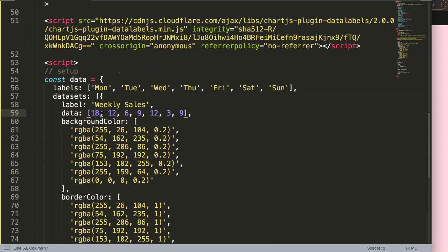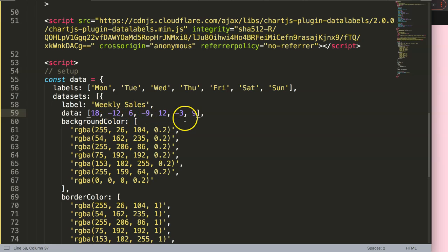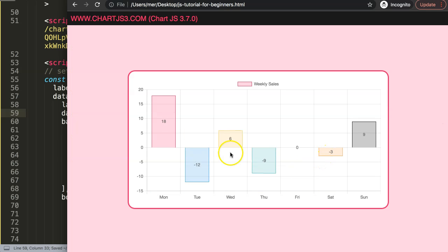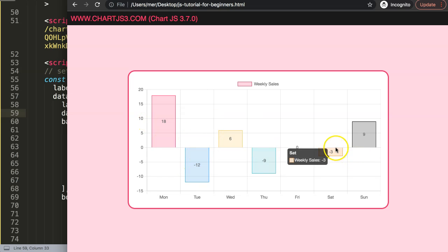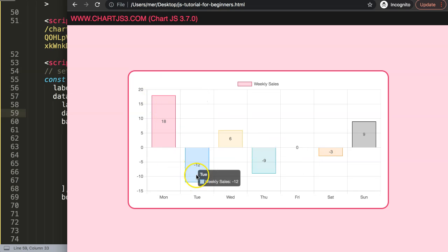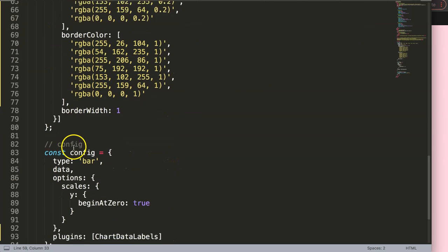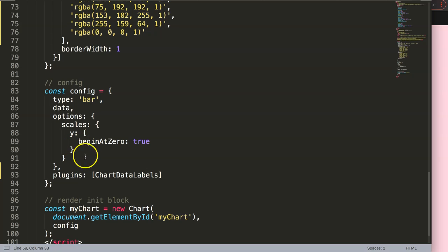I'm going to set up some random dummy data — negative, positive, negative, positive — and also a zero value. Save and refresh. By default the labels are positioned in the very center, which is fine, but that's not what we want. We want to push positive values to the very top and negative values to the very bottom.